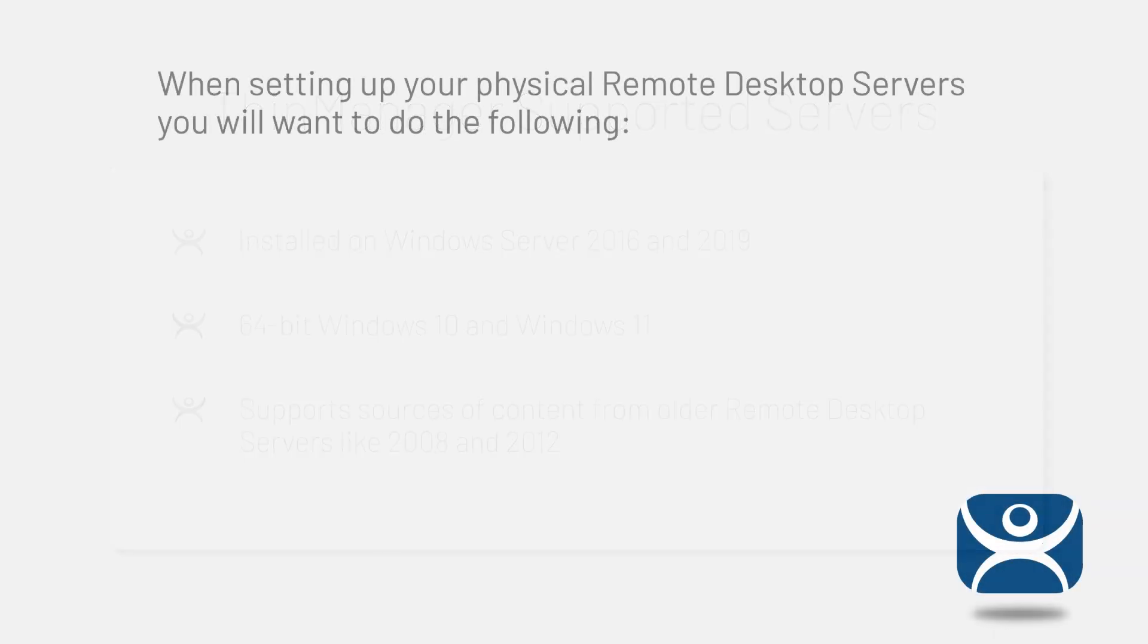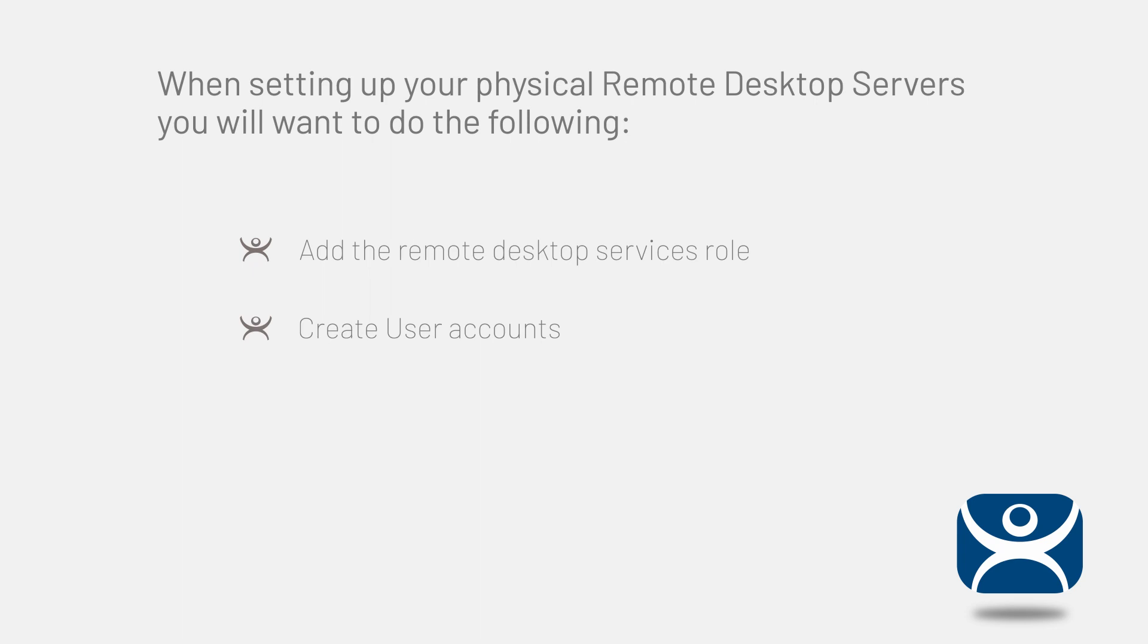First, add the remote desktop services role, then create user accounts for each terminal that will connect to the server, and finally add Windows security policies as needed and dictated in your environment.